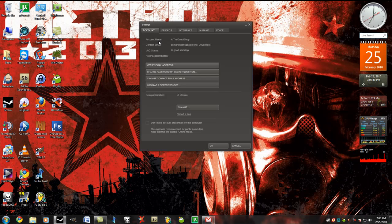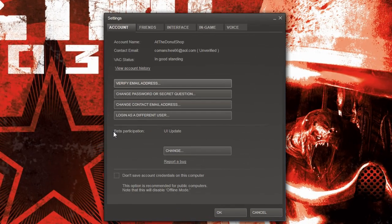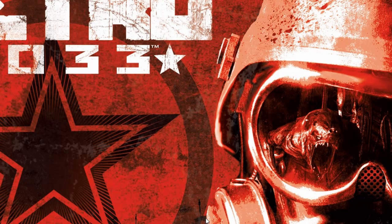under account tab, right here should be a section called beta participation. Go ahead and click that and it will go through all the downloads you need to do, and you should have a new Steam UI. Alright, so once you have that done, I'm just going to go ahead and open Steam.